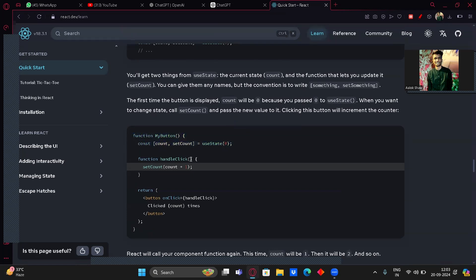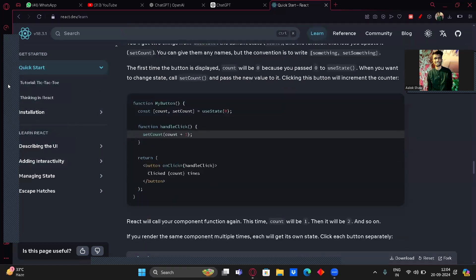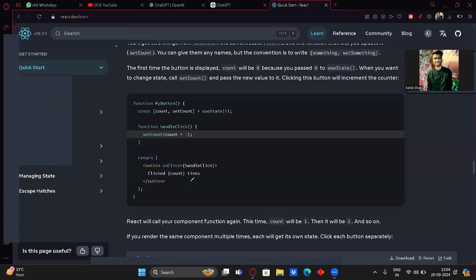So: function MyButton, const [count, setCount] = useState(0), function handleClick sets count to count plus one. When you call handleClick, the count of the button increases by one. You return a button with onClick={handleClick} that displays 'Clicked count times'. The count updates dynamically every time you click — that's because you're using the useState function.